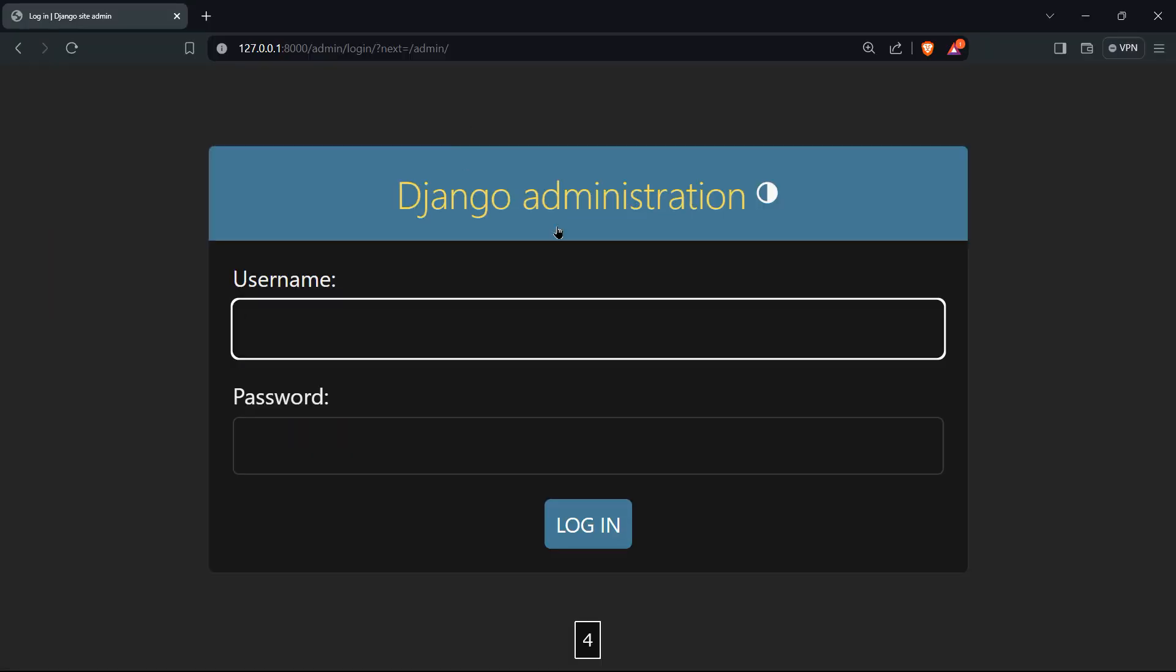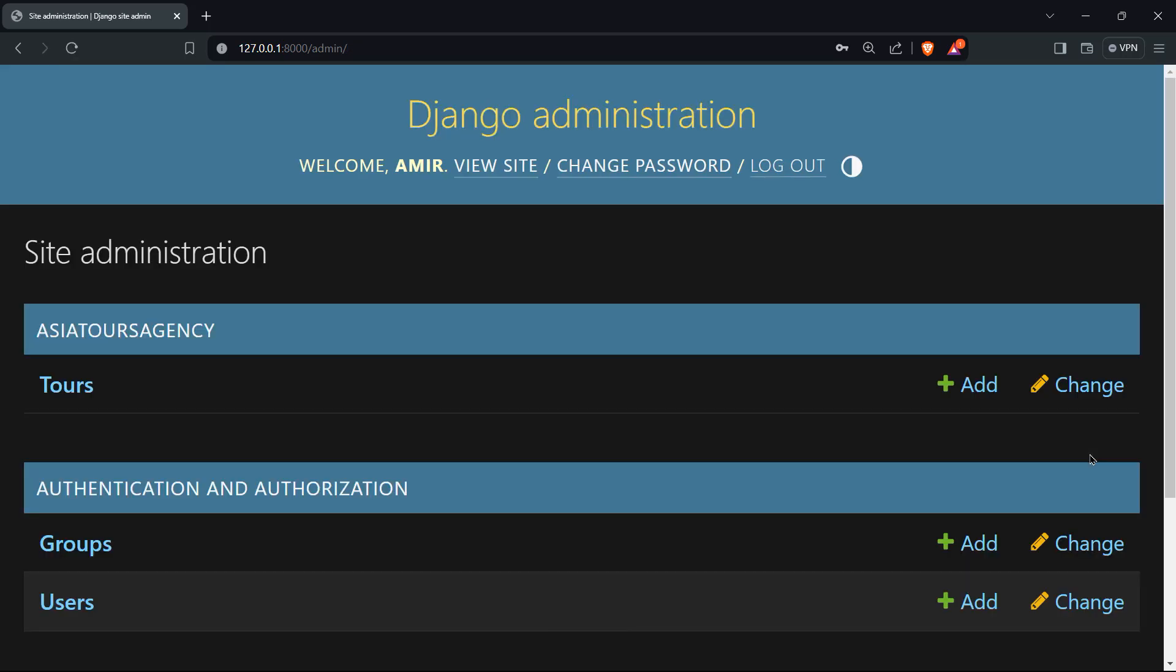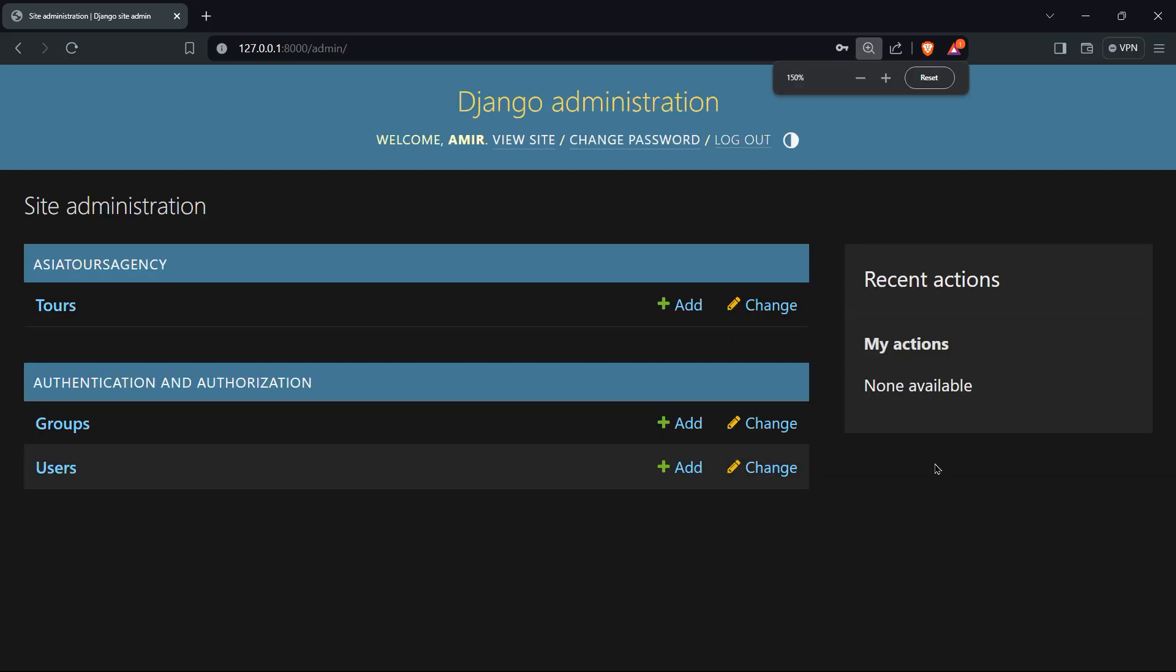And now you're inside that form Django administration with the username required and password required, of course. So the username is Amir and the password 123. And now we are inside our Django admin dashboard.